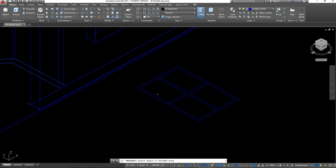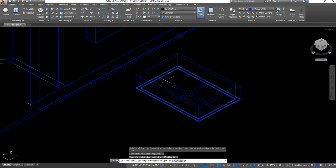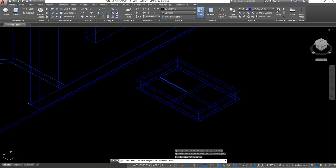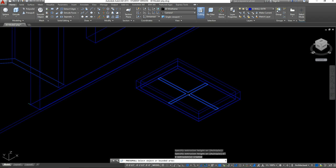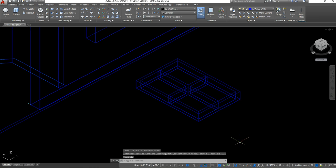I'm going to get my press-pull tool, hover until I see the area highlighted in the middle, select it, and create a depth of 6 inches. I'm going to do the same thing for the cross piece in the middle — select that and pull it up 6 inches as well. I'm keeping this basic, so you guys can use this as a foundation and add as much detail as you want.